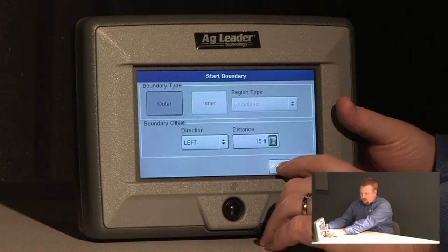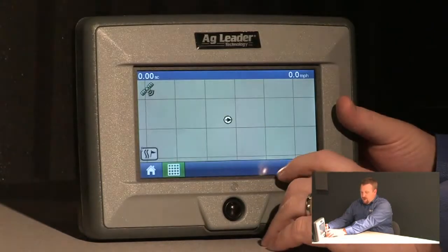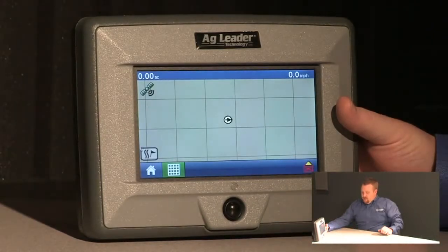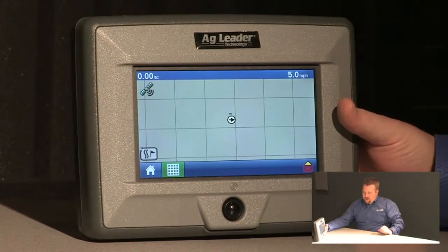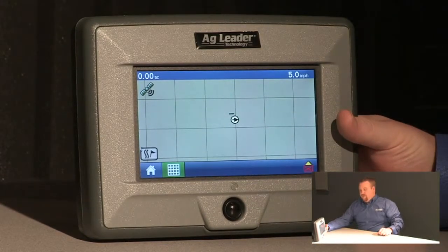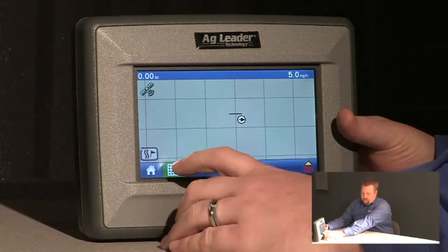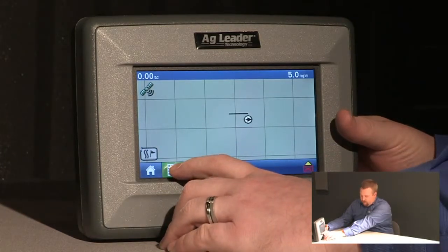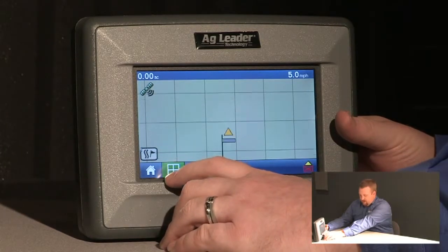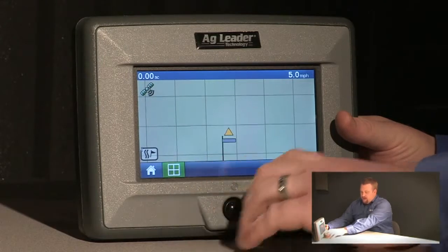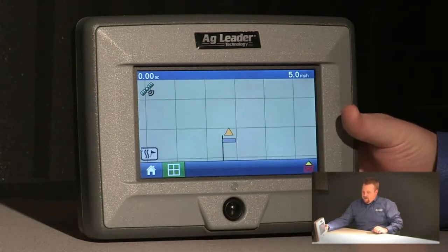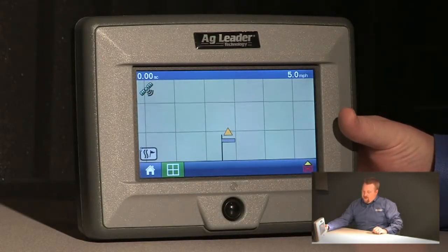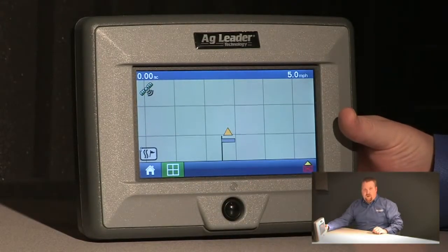We'll push the green check box to continue and at this point I'm ready to start driving my boundary. If I push my mapping icon again I will zoom to detail on the map and you can see that we are logging on the left edge of our implement.